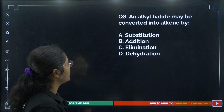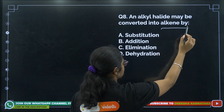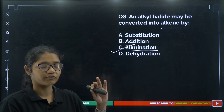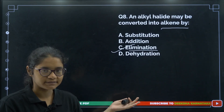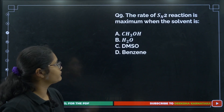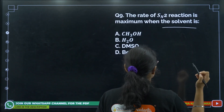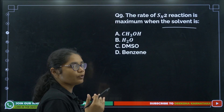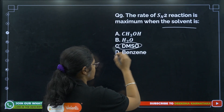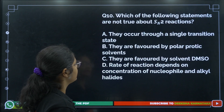Question 8: An alkyl halide may be converted into an alkene by elimination — specifically beta elimination, which we have studied in the reactions. Question 9: The rate of SN2 reaction is maximum when the solvent is polar aprotic. DMSO is a polar aprotic solvent, so the answer is option number C.